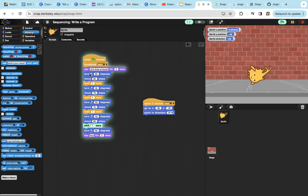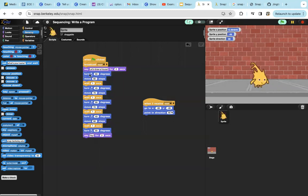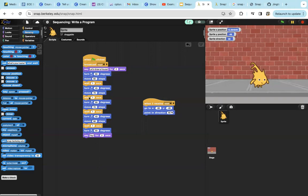turn nine degrees to the left, and then we'll move 80 steps. Then we'll wait one second. Next, we'll turn 45 degrees to the right, move 70 steps, wait one second. Then I will turn 90 degrees to the right,